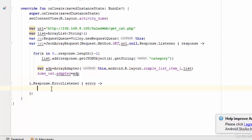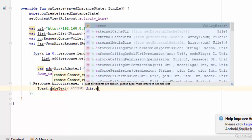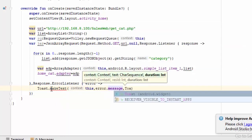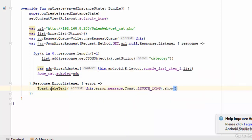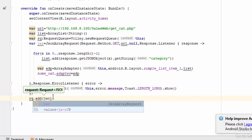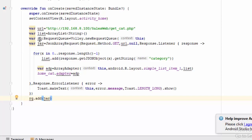In case of error, we define: Toast.makeText(this, error.message, Toast.LENGTH_LONG).show(). The last line is rq.add(jar) to submit the request. So to summarize: we created a RequestQueue, then a JsonArrayRequest to retrieve data from the server, then put all categories into an ArrayList, assigned that list to the ArrayAdapter, and assigned the adapter to the ListView. It involves many steps but becomes simple with practice. In the next video we will continue with the same steps.